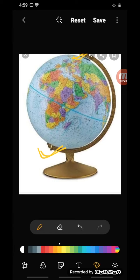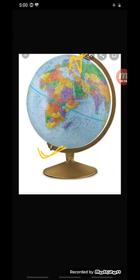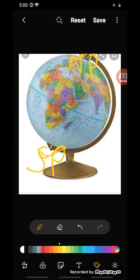Two points on the globe through which the needle passes are its two poles: north pole and south pole. The globe can be moved around this needle from west to east, just as the earth moves. But remember, there is a major difference: the real earth has no such needle. The axis is imaginary. It moves around its axis which is an imaginary line.